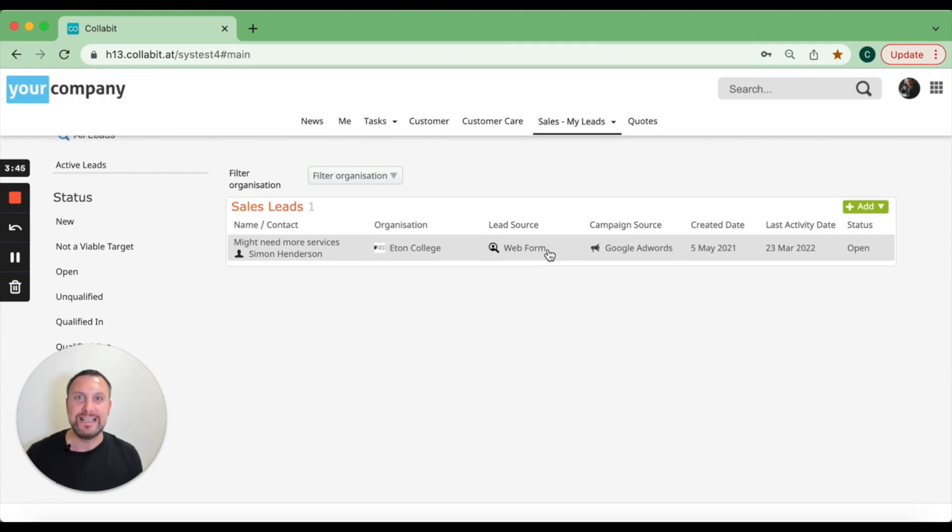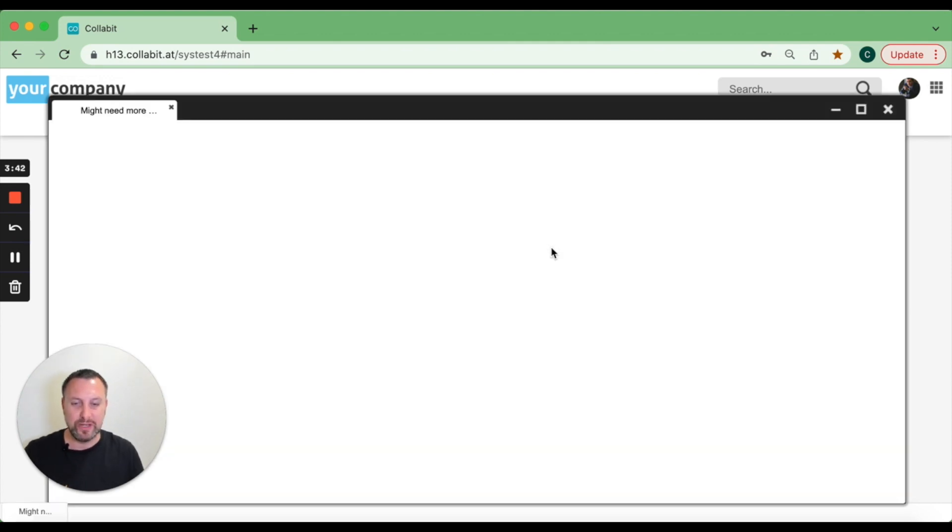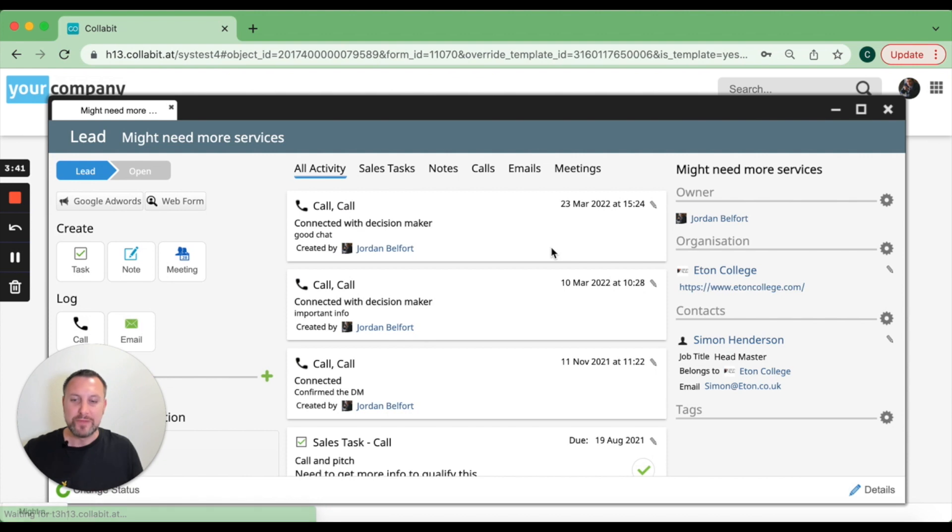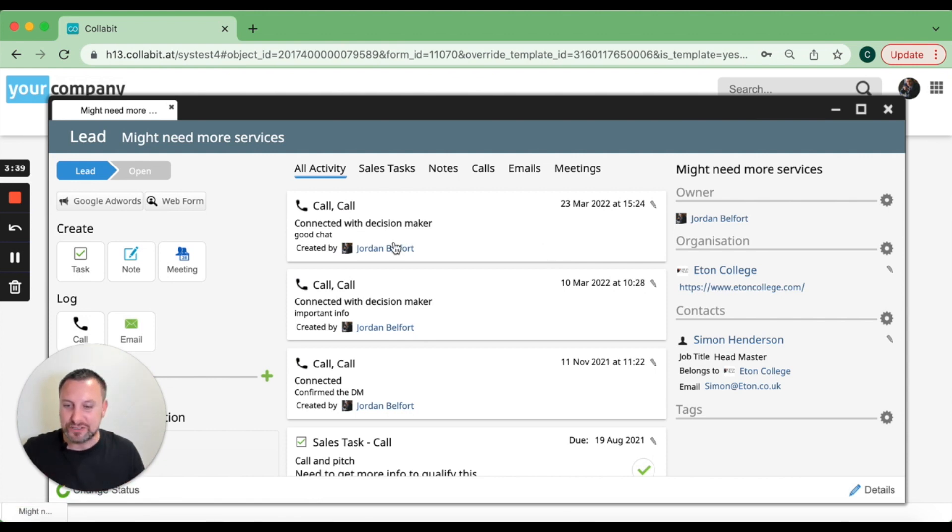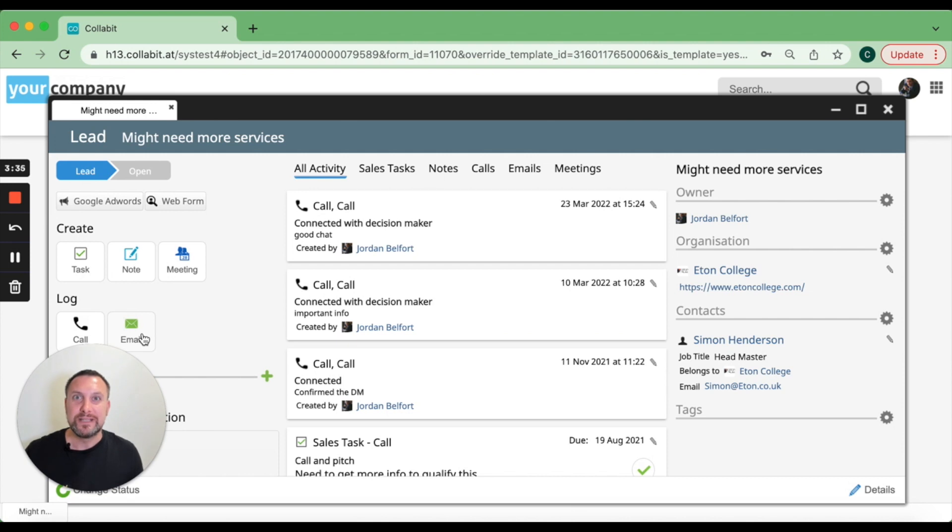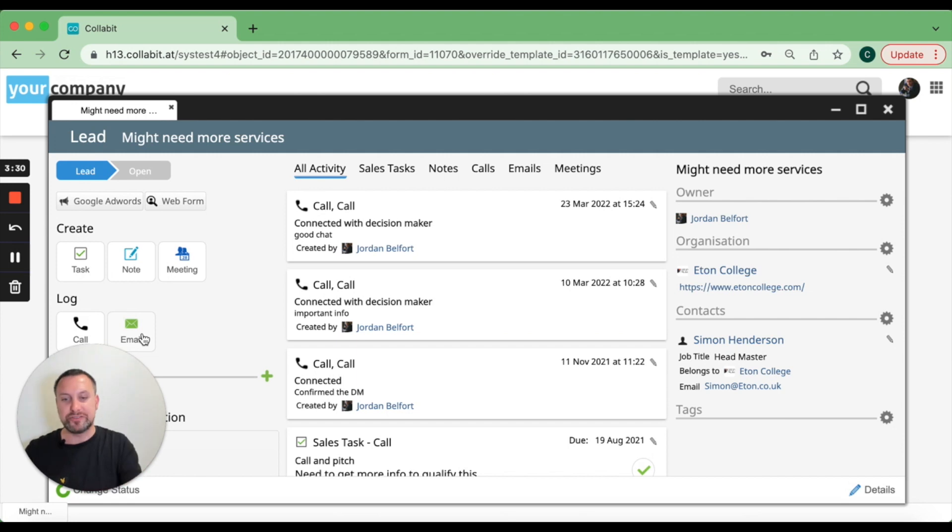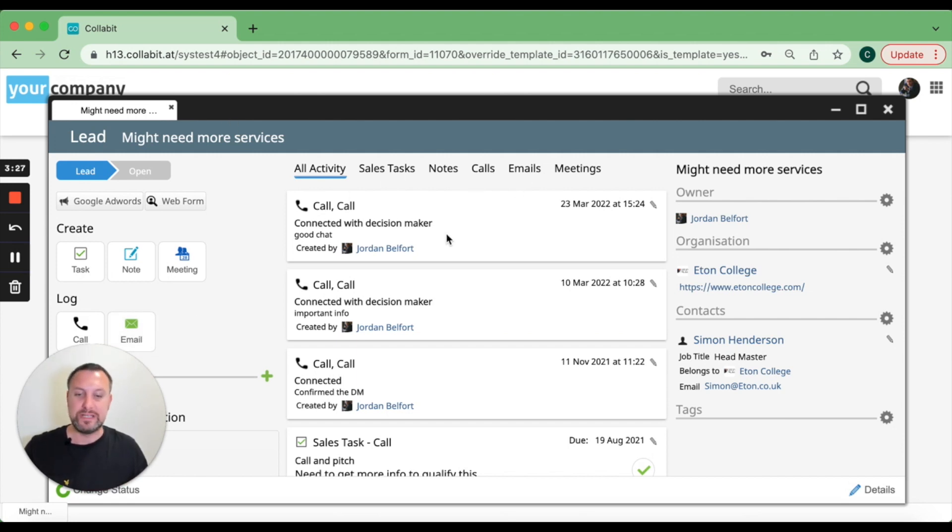We can create leads in the system that can then be worked on. The lead screen looks a bit like this. You've got the ability to log calls and emails. Emails can be linked to your Gmail or Office 365 account and it'll go straight onto the timeline. You can filter it down and just look at all the calls and emails you've done.